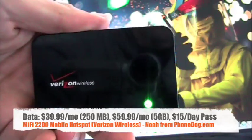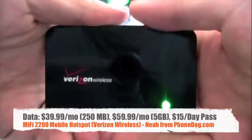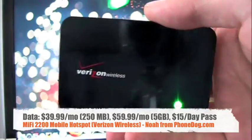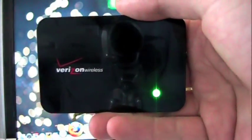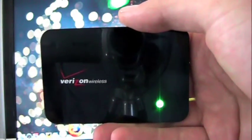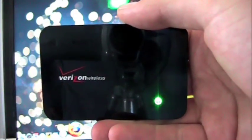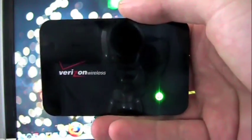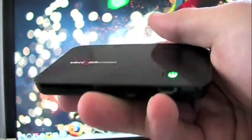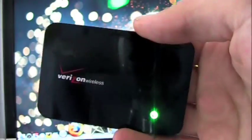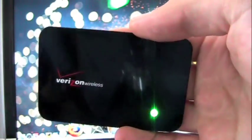Basically, you get yourself a data plan, you get this thing, and you set it up, and it grabs the data off of Verizon's network and turns it into a Wi-Fi hotspot. You can connect up to five machines, laptops, smartphones, whatever, to this device, and there you go. It's your Wi-Fi on the go.